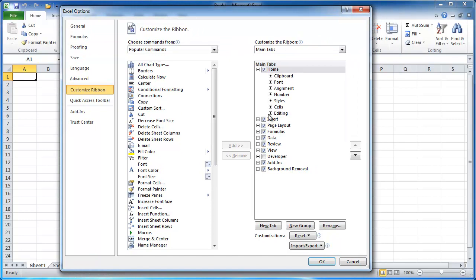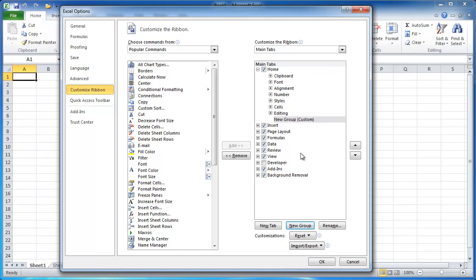And so what I can do here under this window is I can enter a new tab or actually let's start with entering a new group. Let's say that I wanted to have a print group, so I can enter a new group here and I'm going to go ahead and customize it.